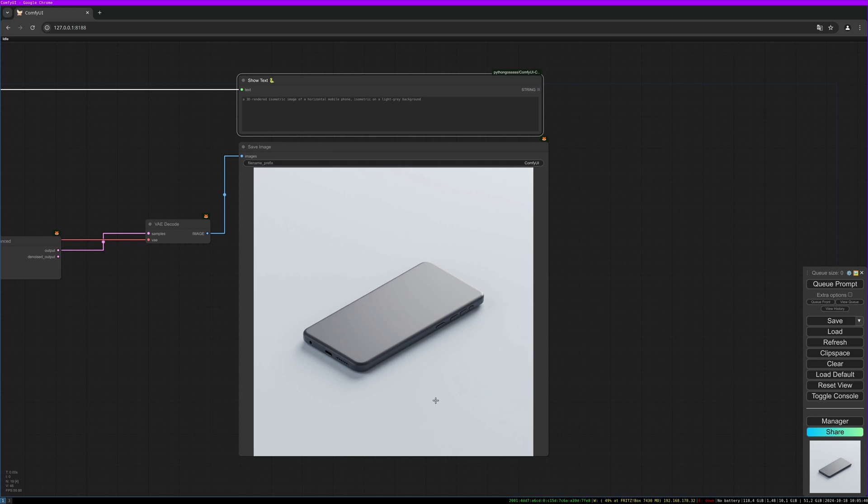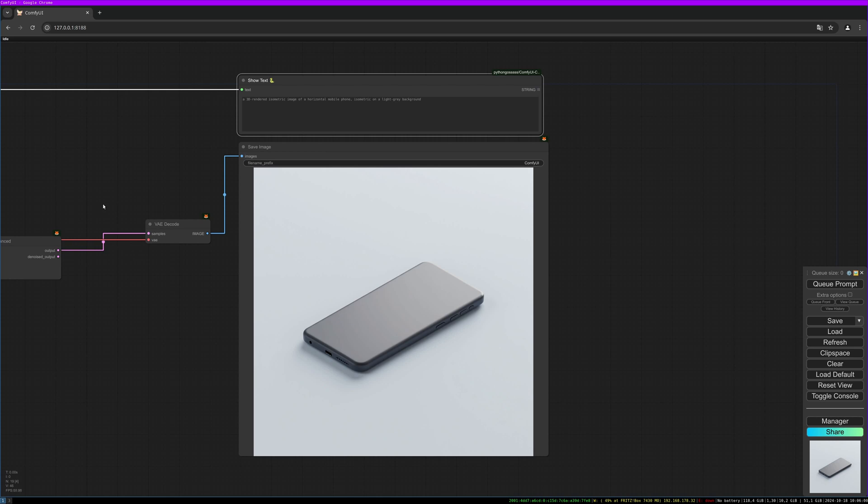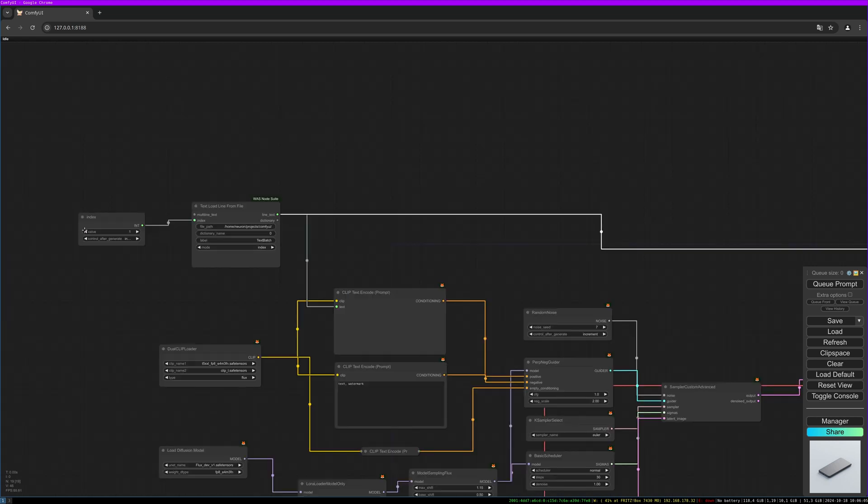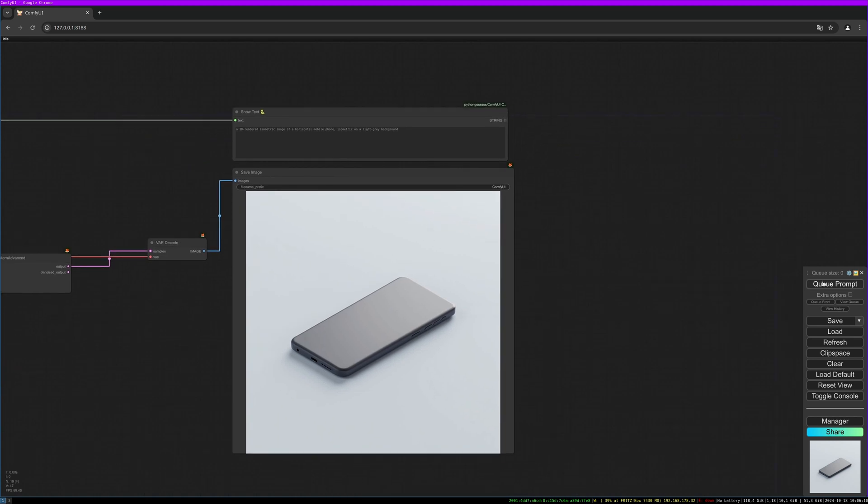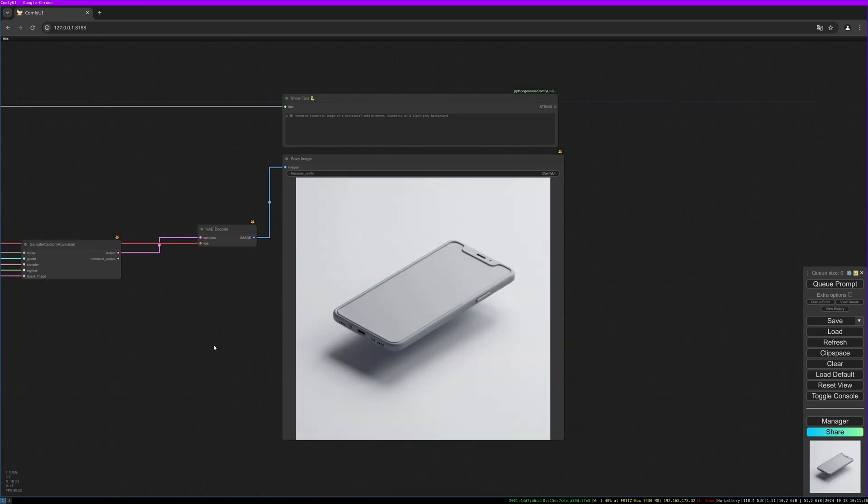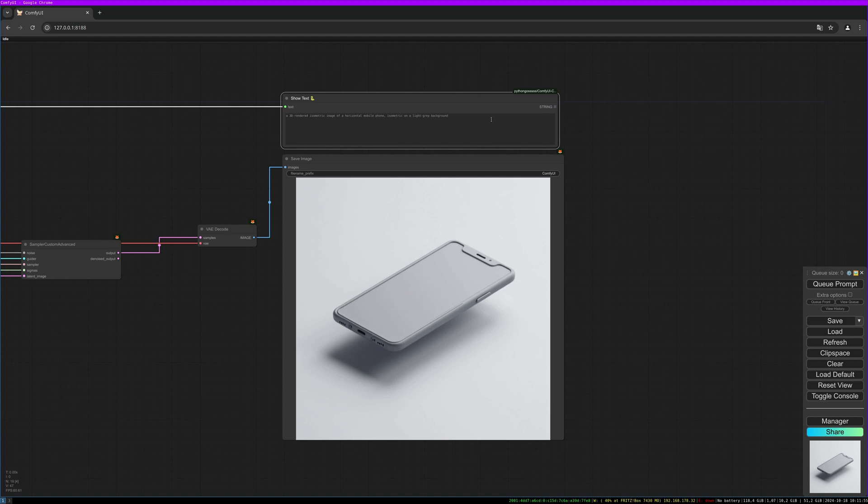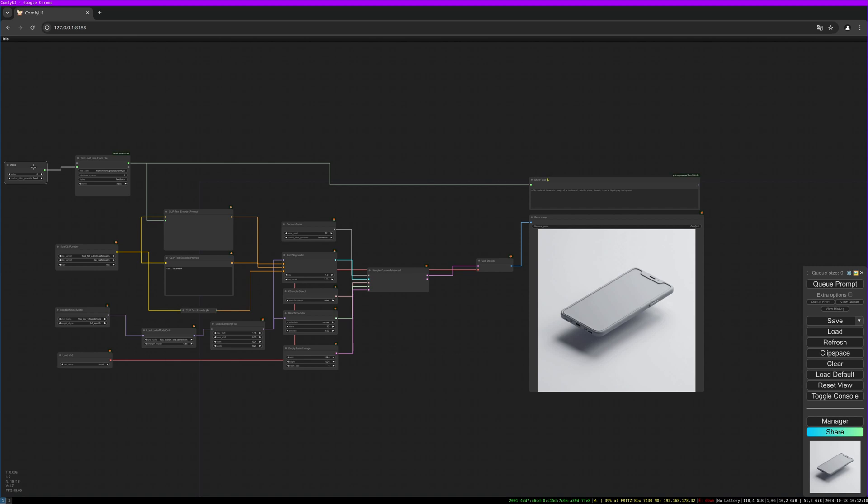This gives us a nice mobile phone lying on the table, and we can use this as a base to cut our graphic design results into it with Photoshop. In this example I don't like the rounded corners of the display, so I'll create another one. I decrease the index value to zero again and render again. I like this version better. Sometimes you have to run the workflow several times to get desired results.